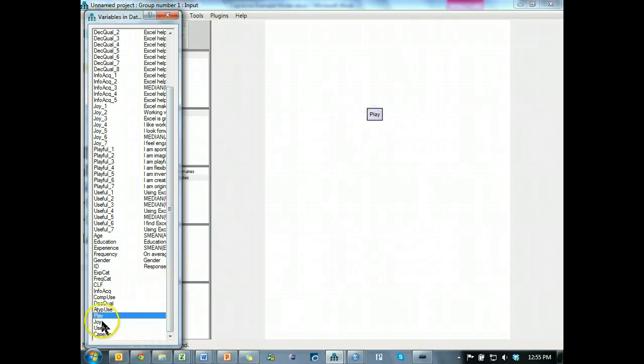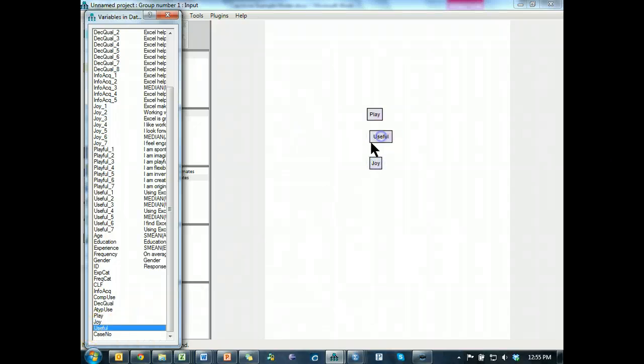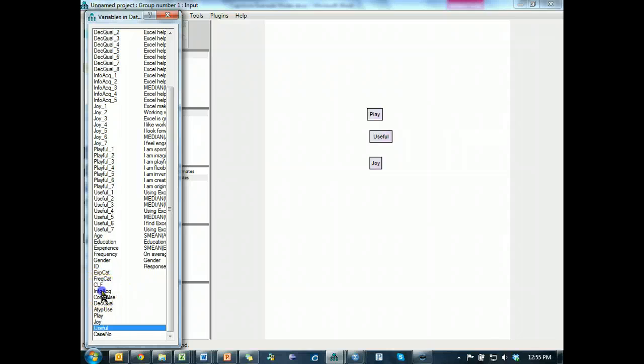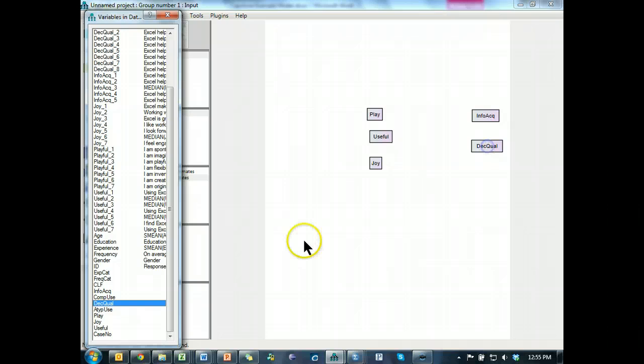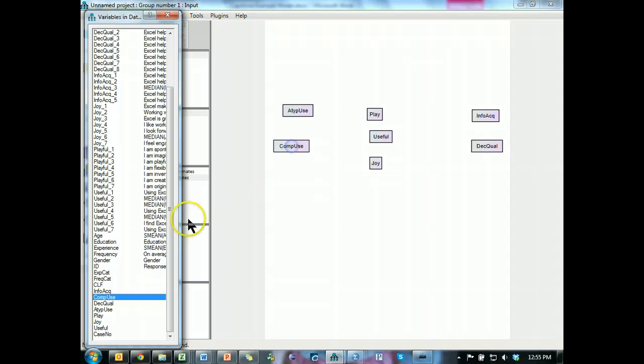Playfulness, joy, usefulness, info acquisition, decision quality, atypical use, comp use, and info acquisition. Okay.